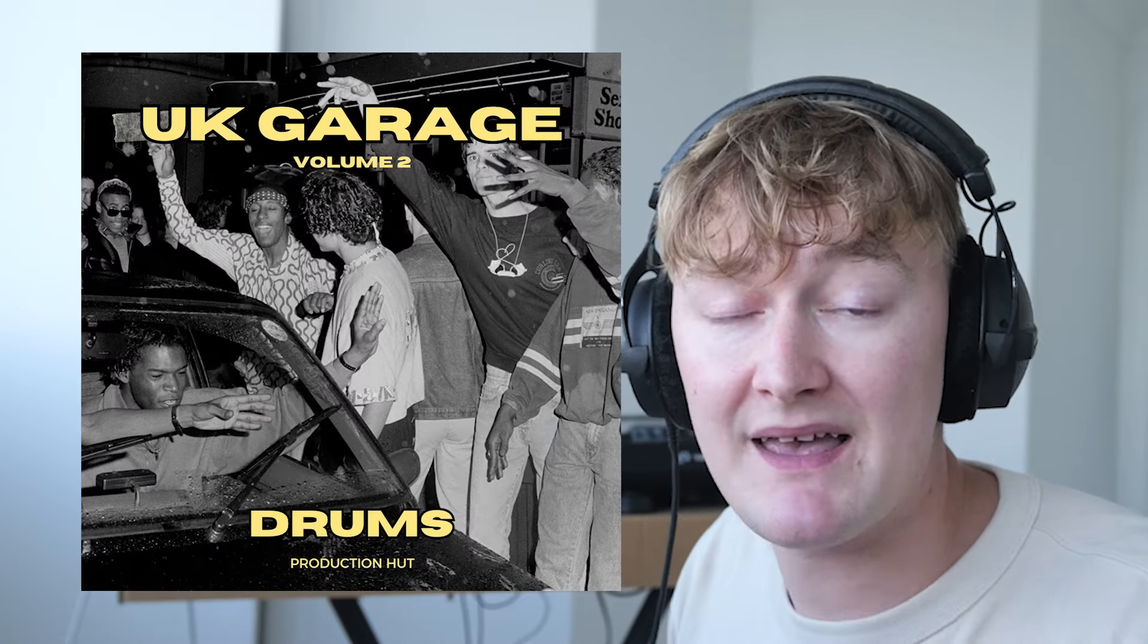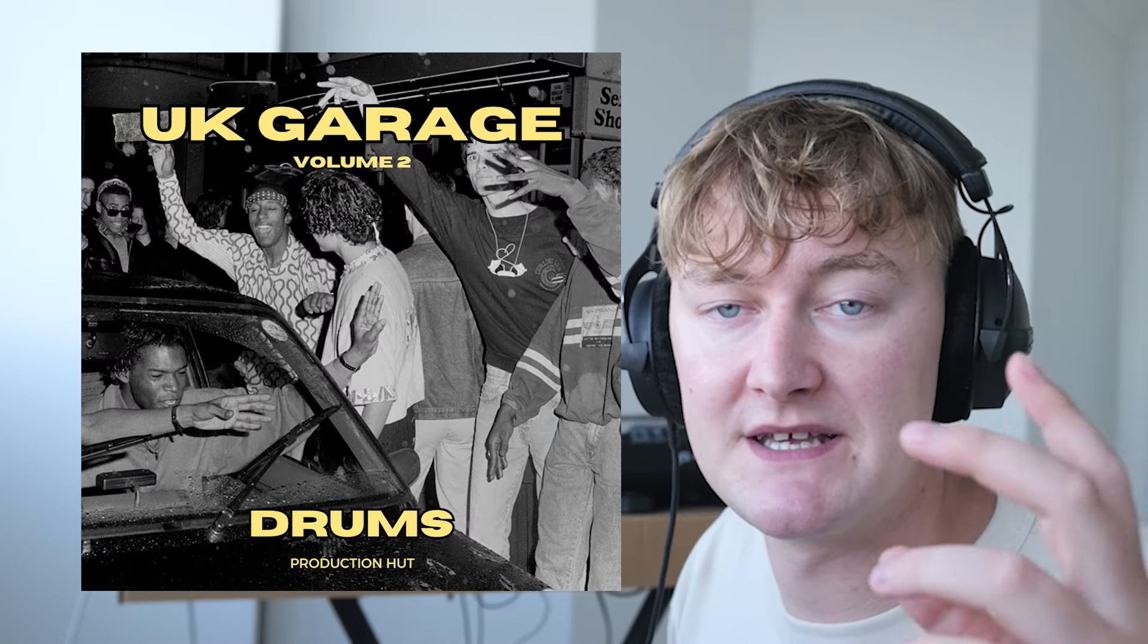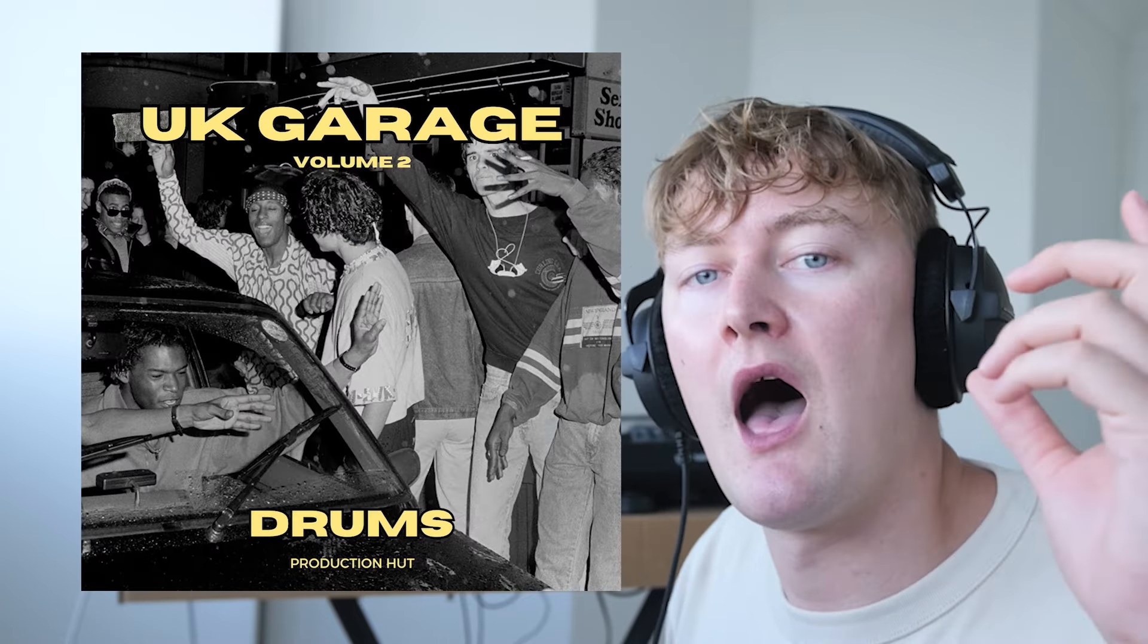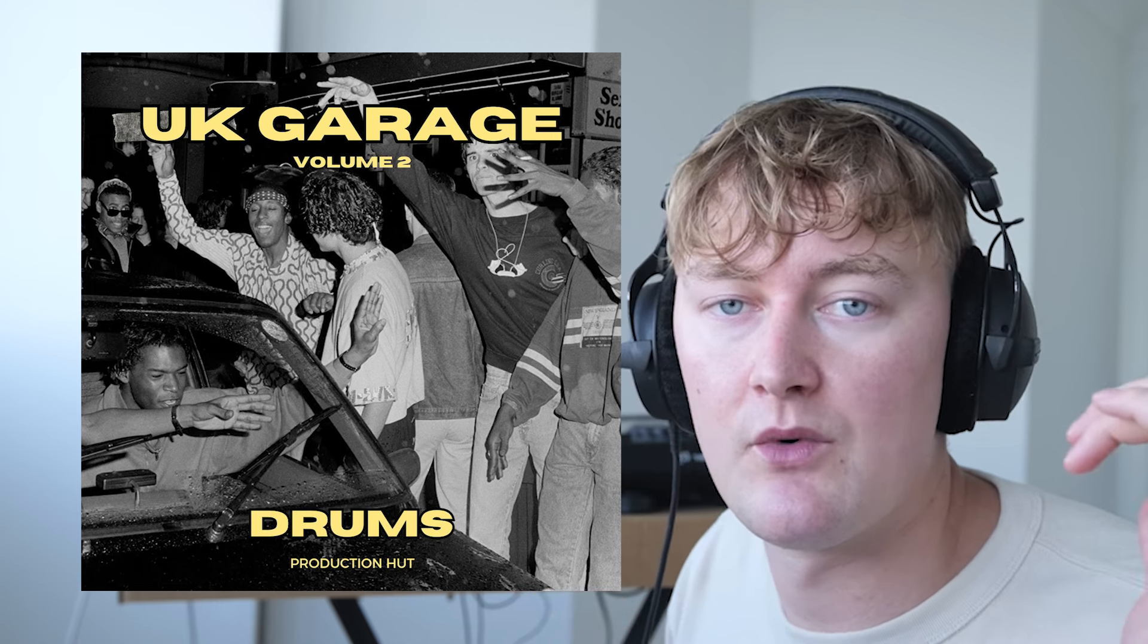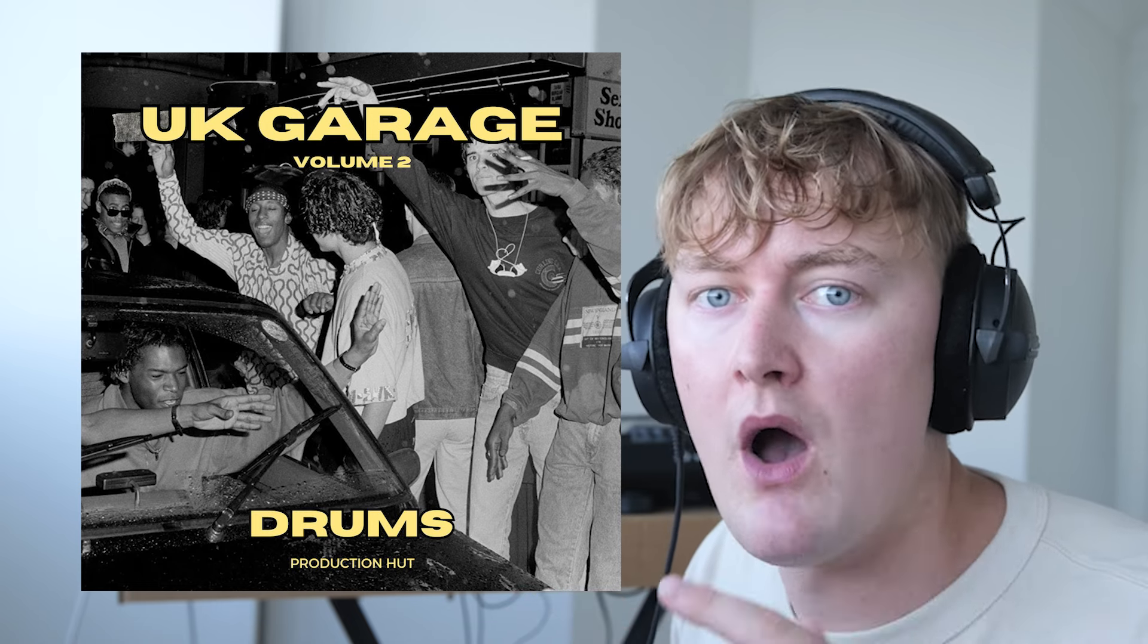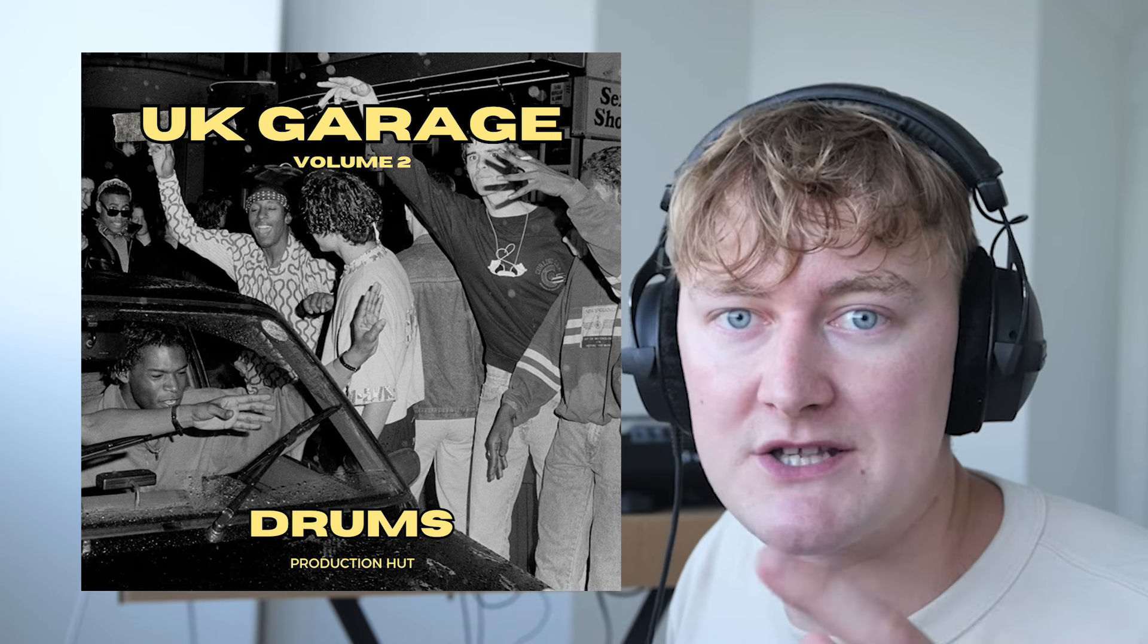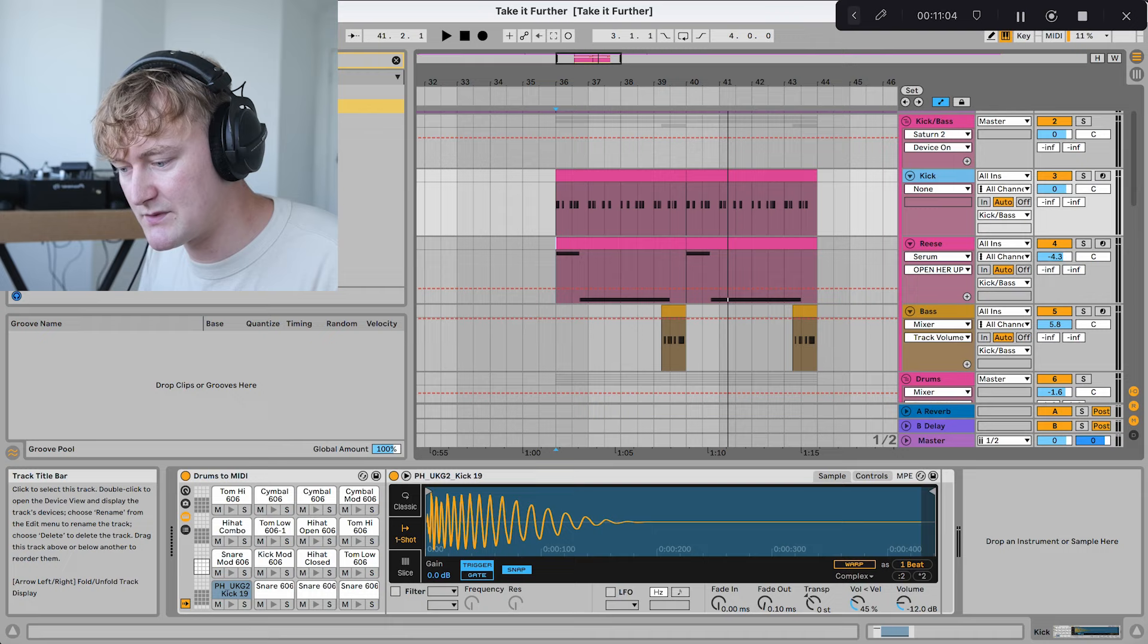Let's move on to the drums. Just to let you know, all of the drums used in today's video are from my UK Garage Volume 2 pack. It has just been released today, and it's on sale at the moment. So get it while it's still on sale. I will be putting the price up after about a week.